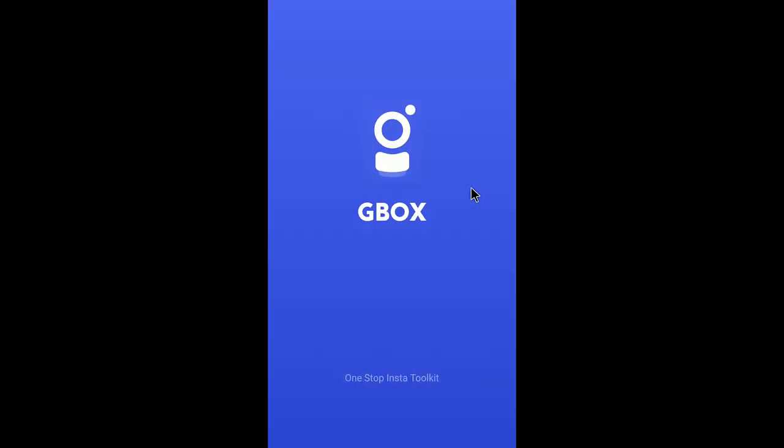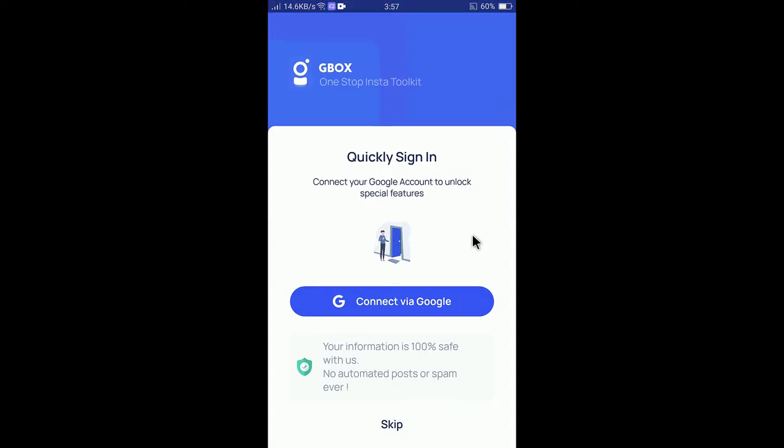It will allow you to insert pictures in your Instagram story. You can see it's now open. Select connect via Google if you'd like to sign in, but I don't need this. You can simply skip this for now.